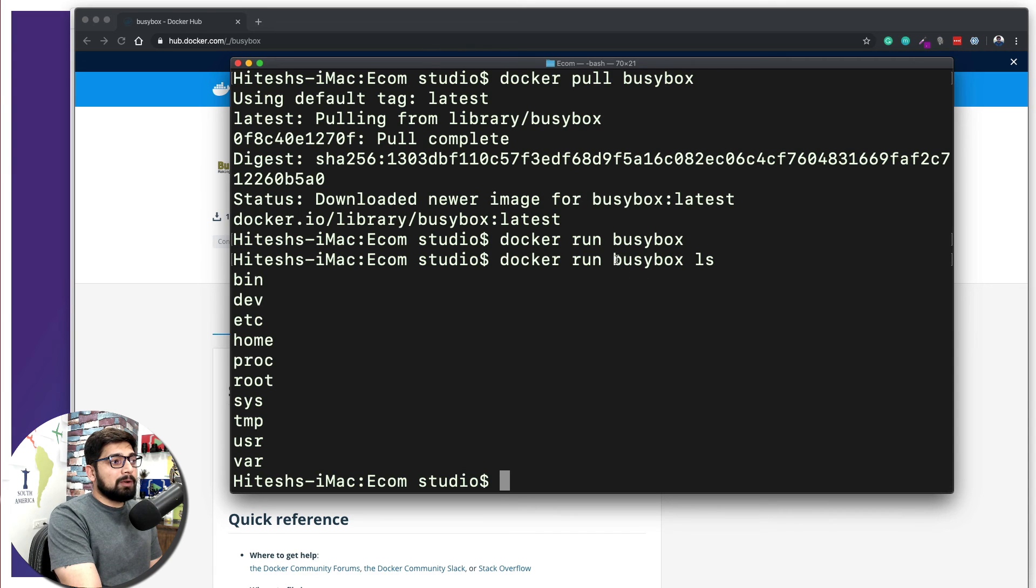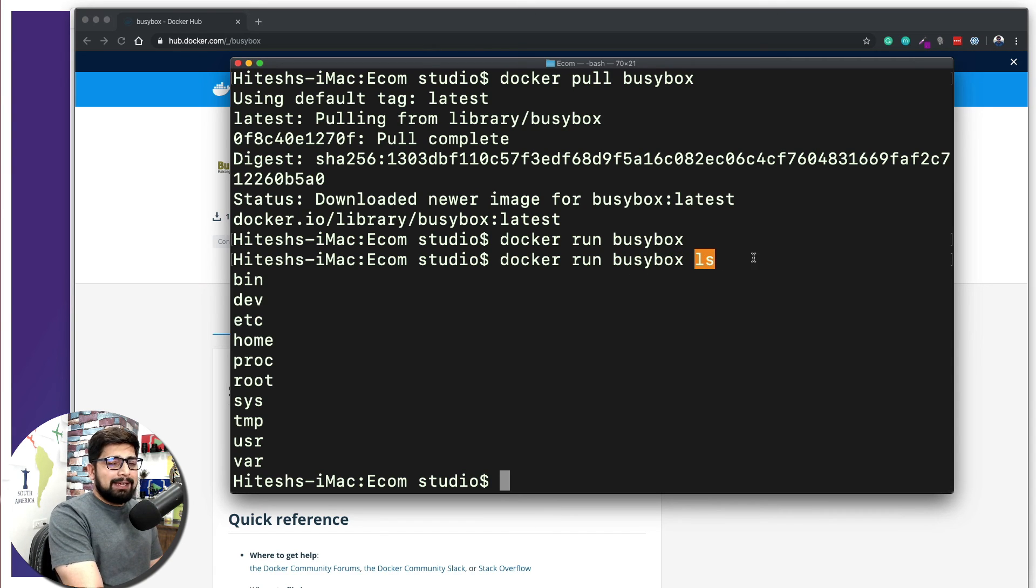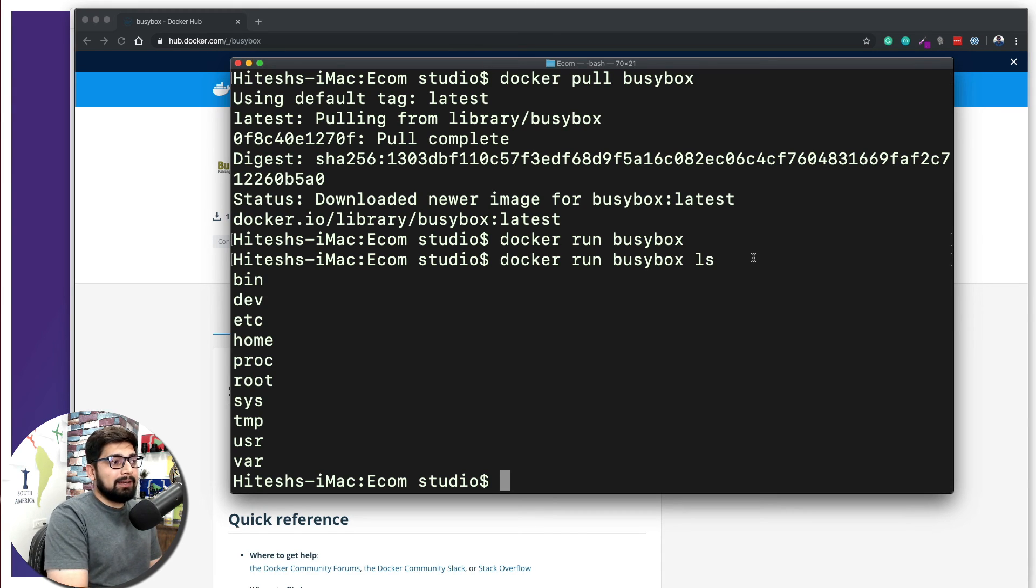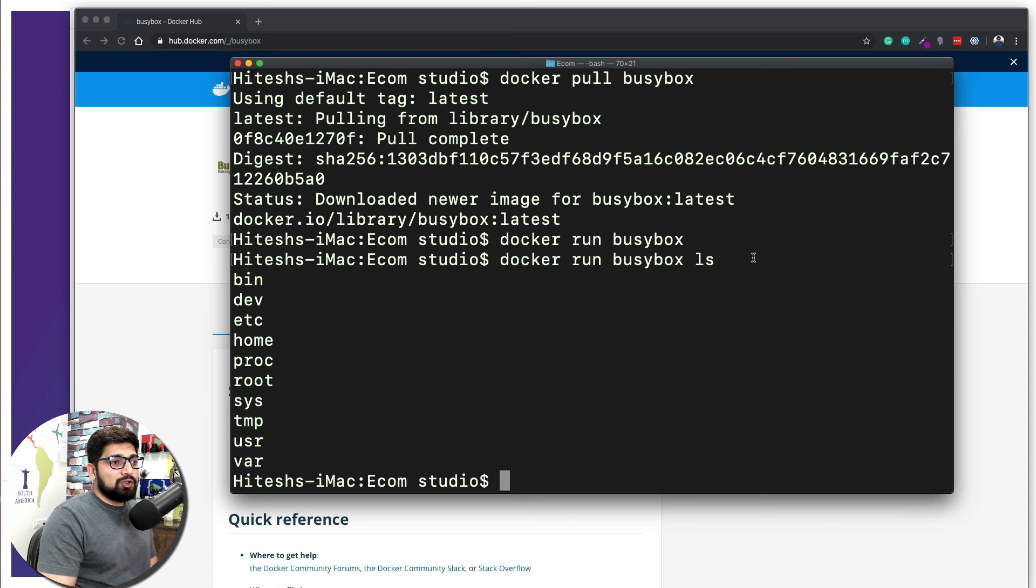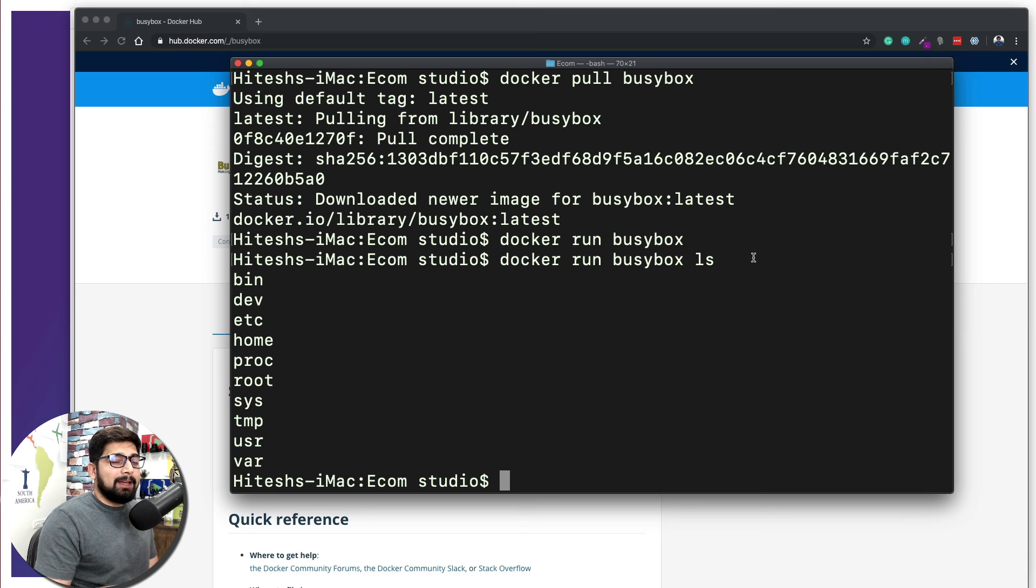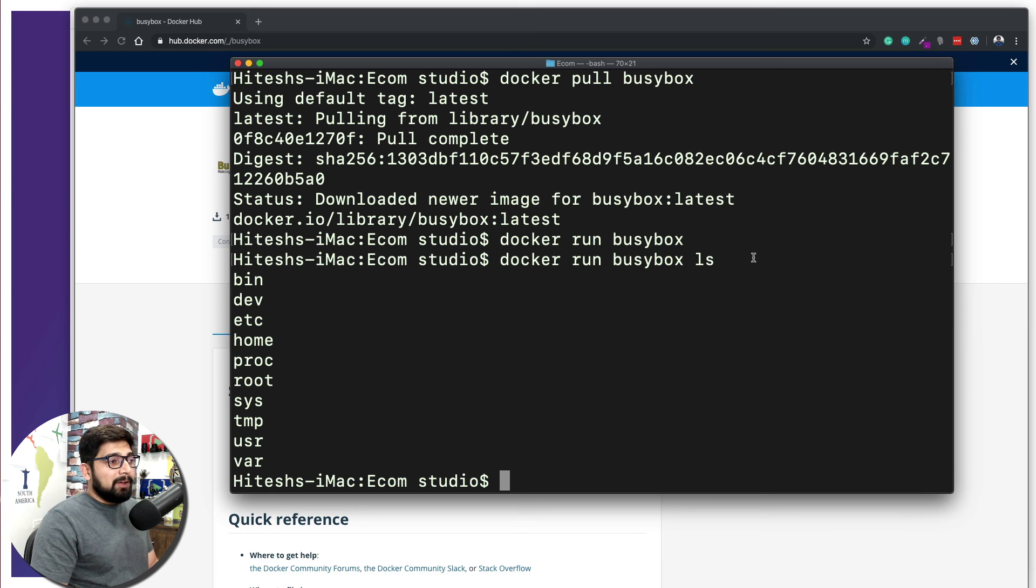But now we need to talk more about how we can run these commands, not only ls. All the classic commands which are supported by the kernel of the Linux can be run here. I really don't want to go into too much depth of the Linux side as of now. Whatever we are going to need, I'm going to discuss that. So there we go, you have pulled up your second official image which is busybox.